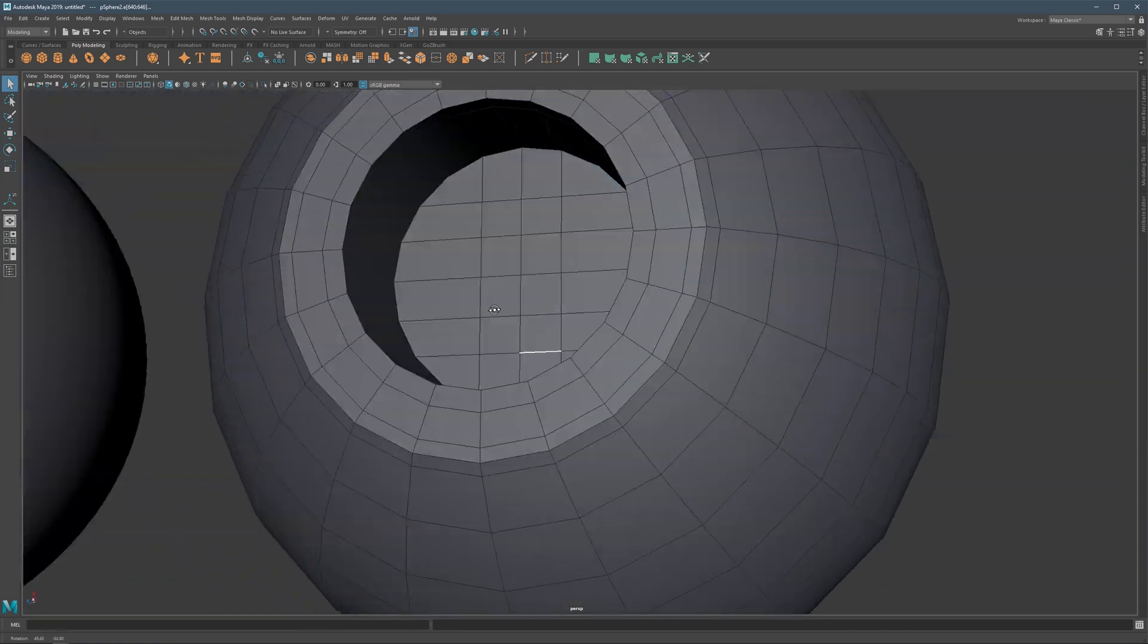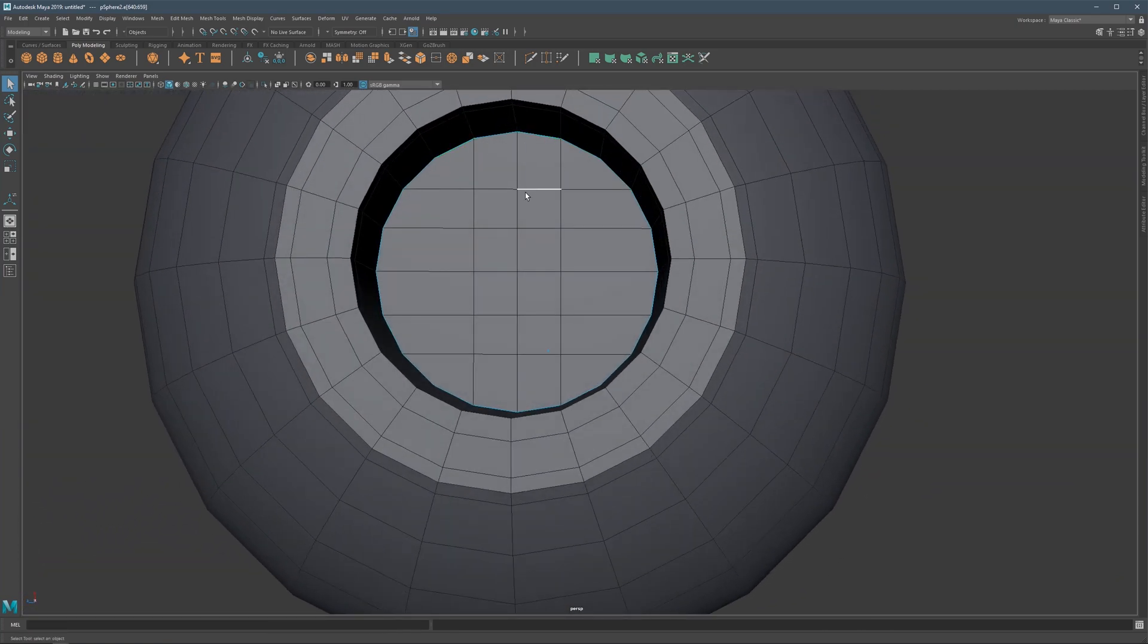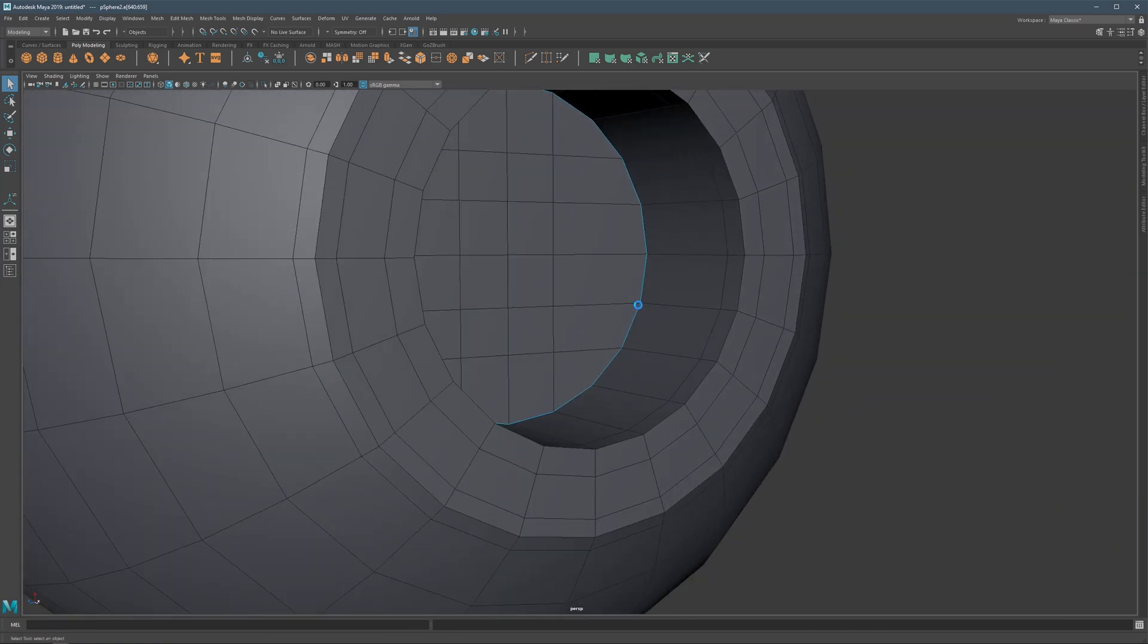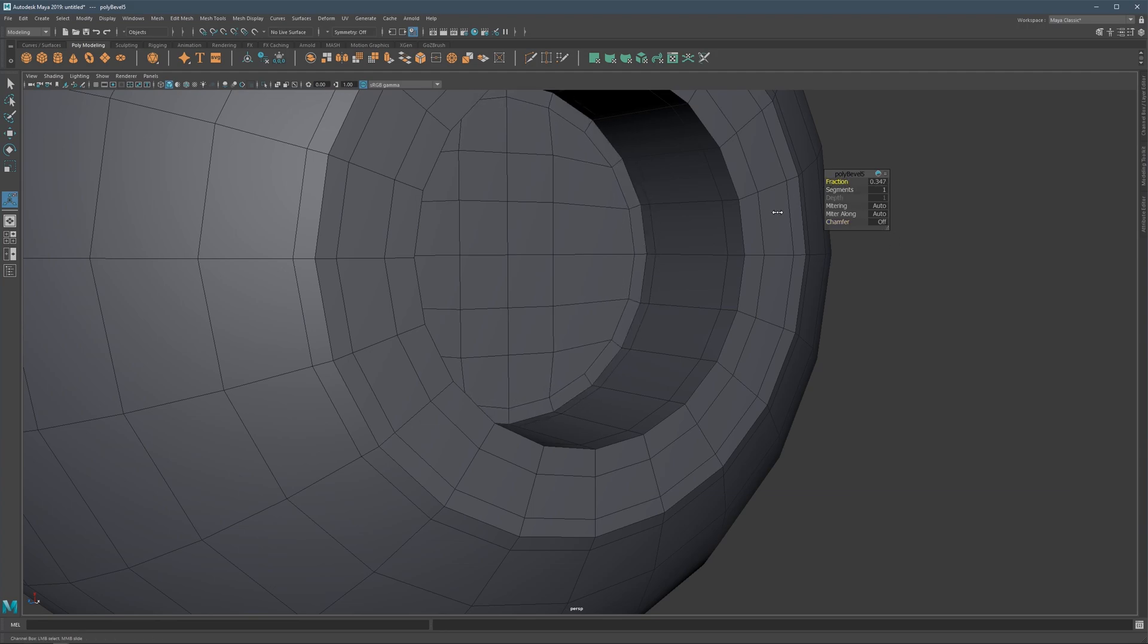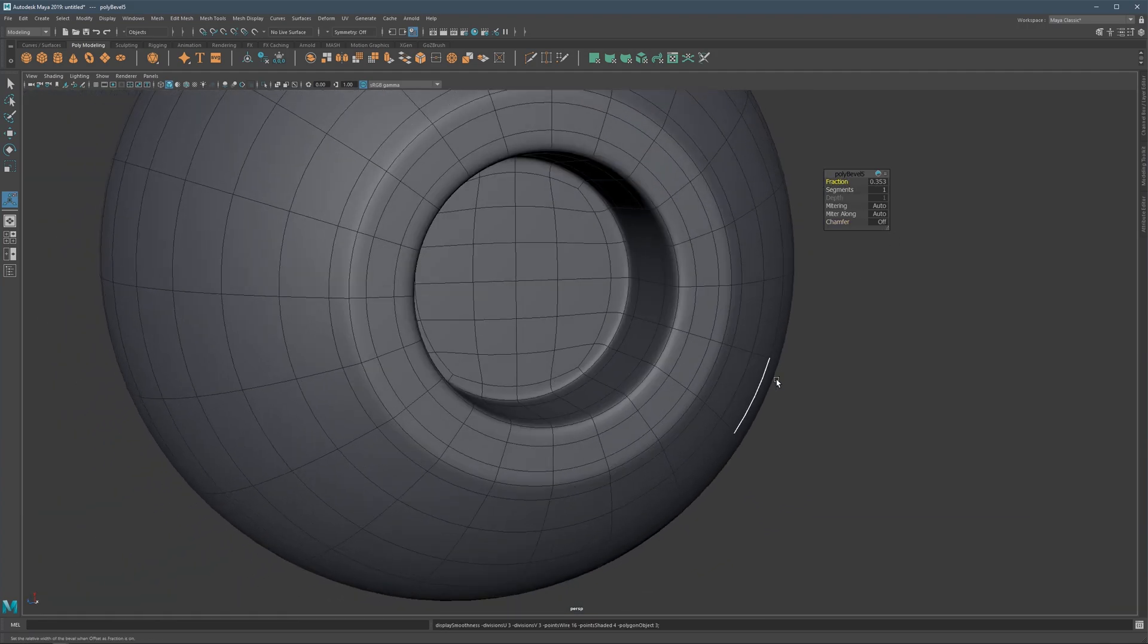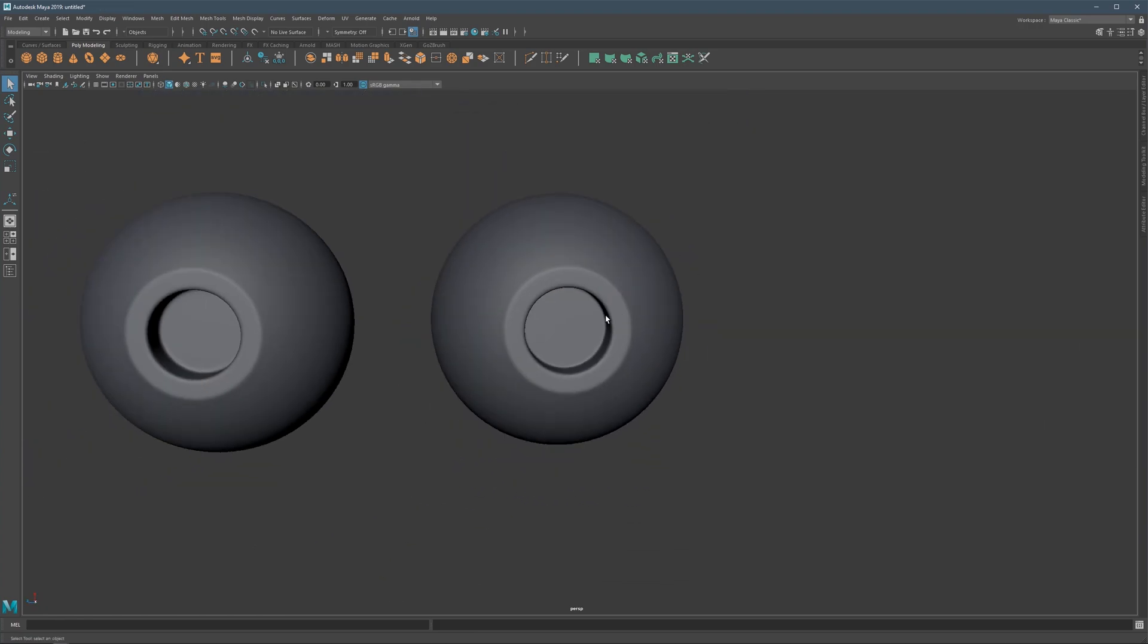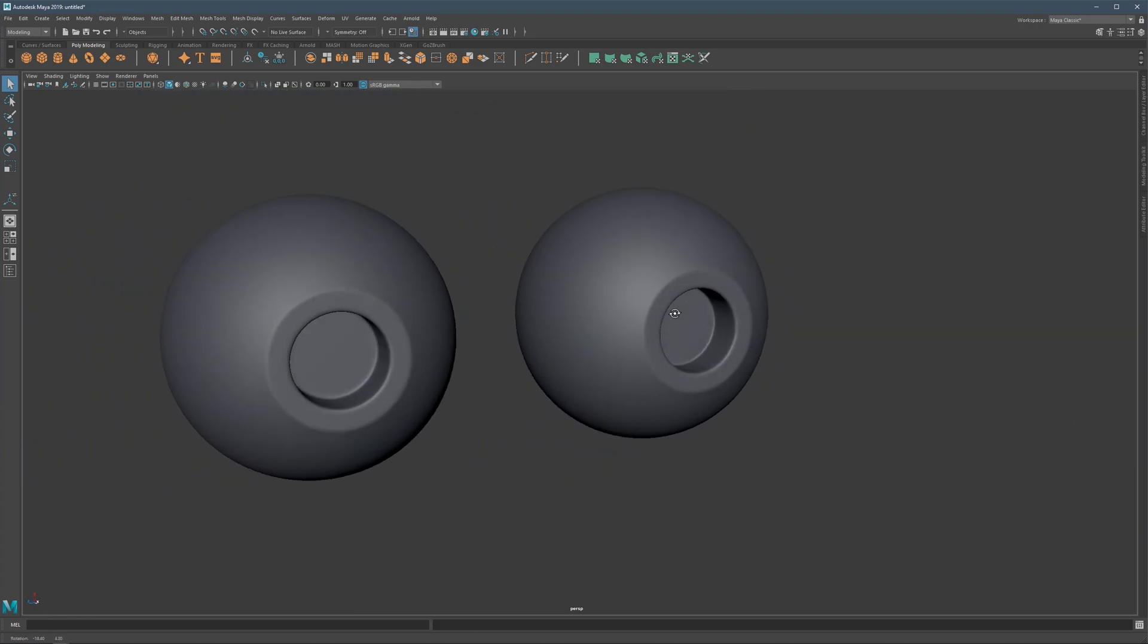So again, what we can do, same as before, is just add those supportive edges to release some of that tension within and contain it within this area. And then we get this as a result.